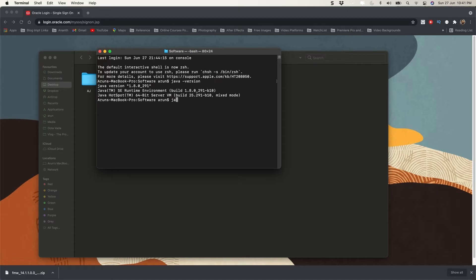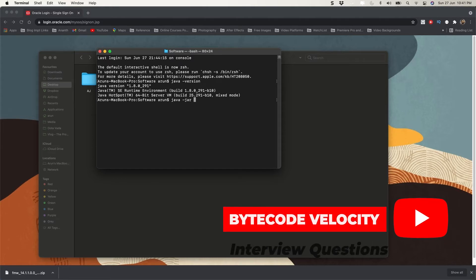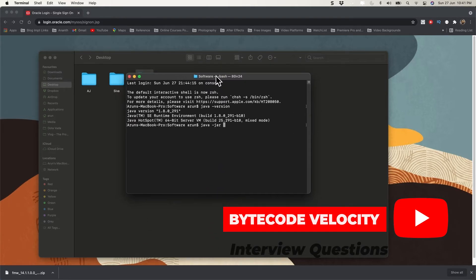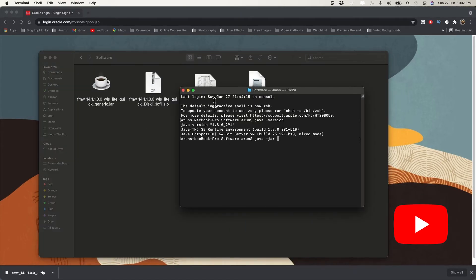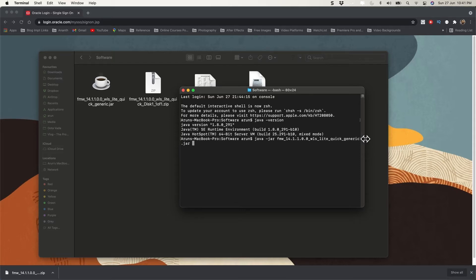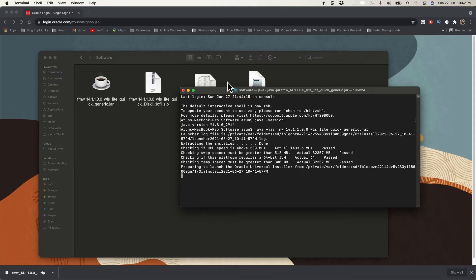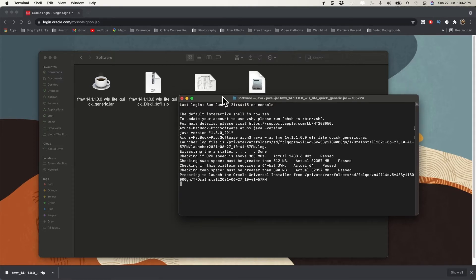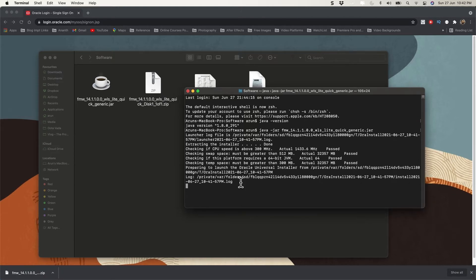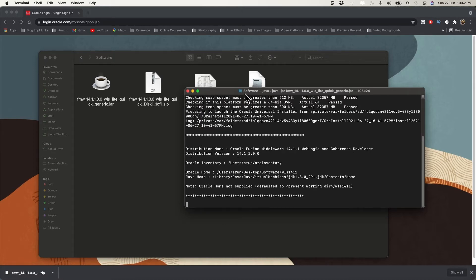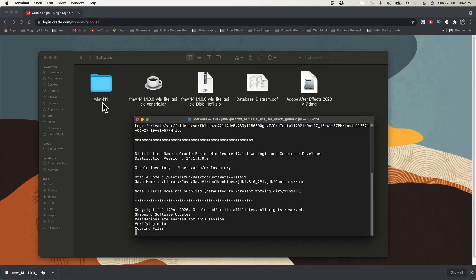Now we need to execute the JAR file using 'java -jar' followed by the JAR file name. The file is called 'fmw_quick_generic.jar'. Press Enter and it will automatically start. Since this is a quick installer, you won't get any fancy dialog boxes to click through — it will automatically run commands and create a folder on your desktop, in this case 'wls14411'.